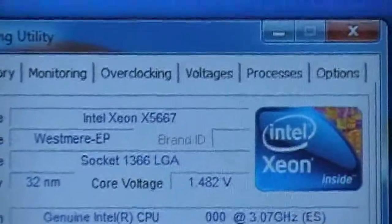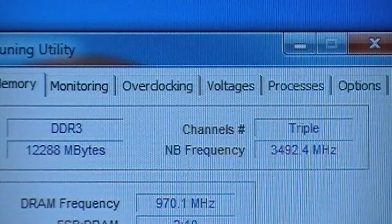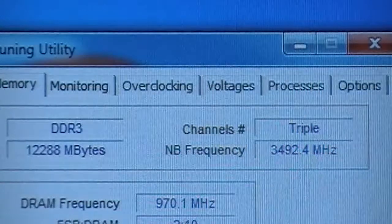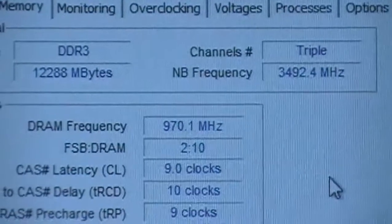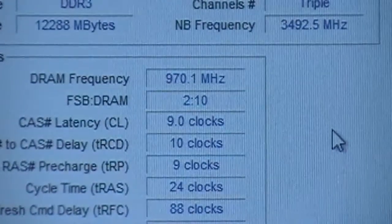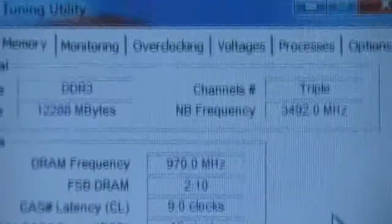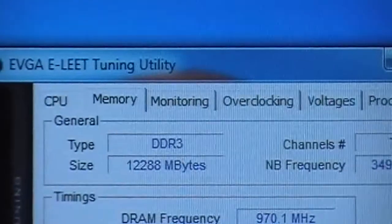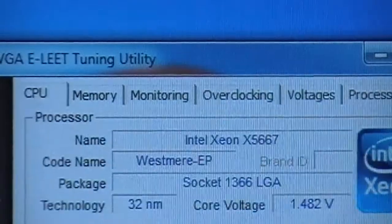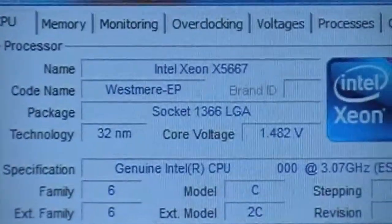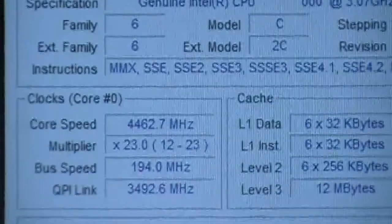I think I turned my memory down just a little bit — let me look at that. It would be 1940 — not too bad. It's 1940 and the RAM is 2000, so I'm pretty close. It is on 2100. I didn't know if I had it turned down to 1866. The timings are 9-10, 9-24. 1.482 core voltage, 4462.